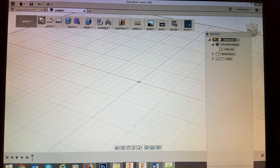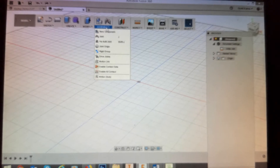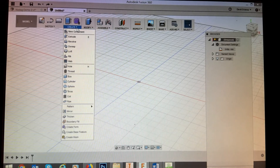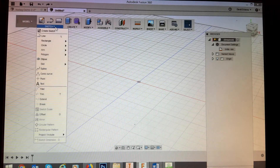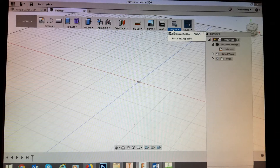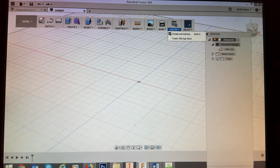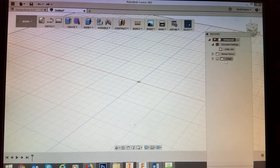Over here you've got a toolbar sitting at the top with all the various different functions. Hover over them and you'll see various different operations that can be done. On the right here is a browser, which will give you some of the information you need. Pay attention to document settings and units — make sure you're in millimeters.